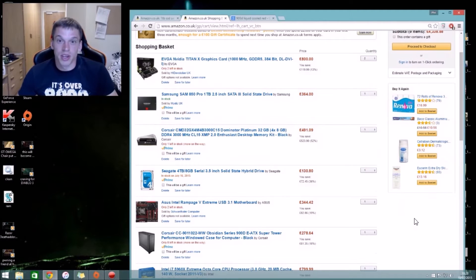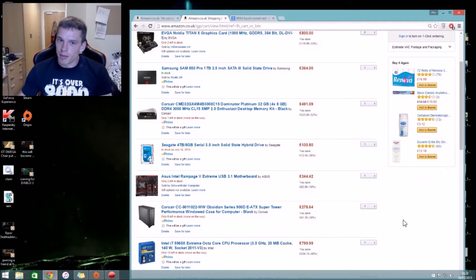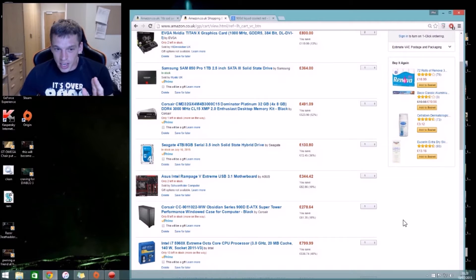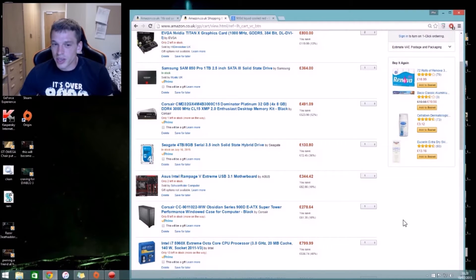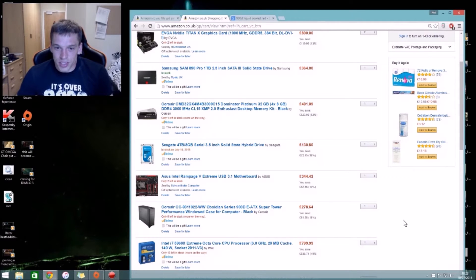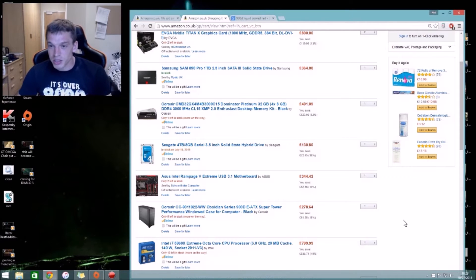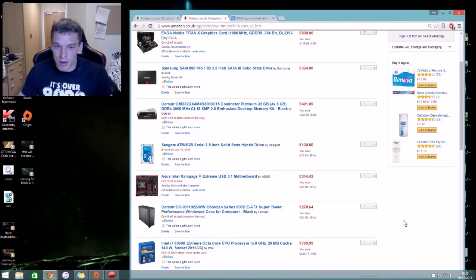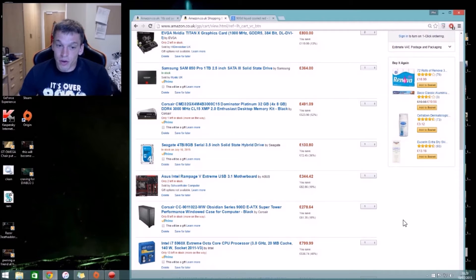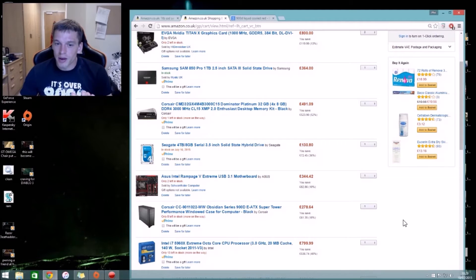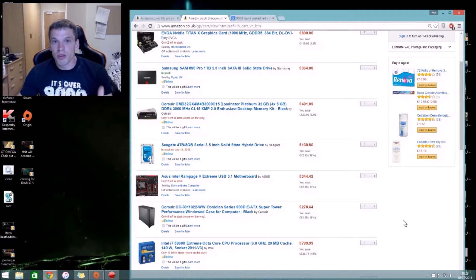My RAM, this is the interesting thing apart from the graphics card. I've gone for the Corsair Dominator Platinum 32 gigs at 3000 megahertz, DDR4. That's like one of the highest megahertz you can get for 32 gigs, hence why it's 491 quid just for RAM.